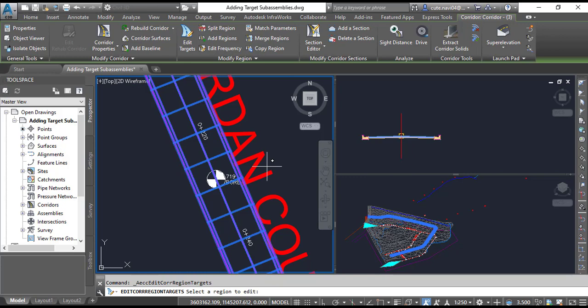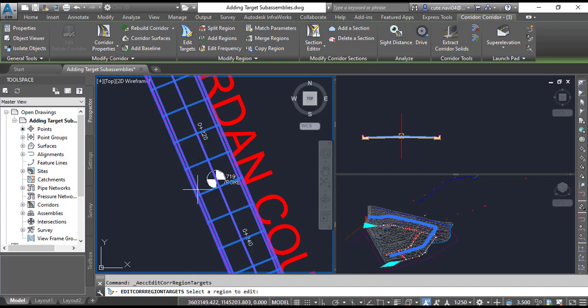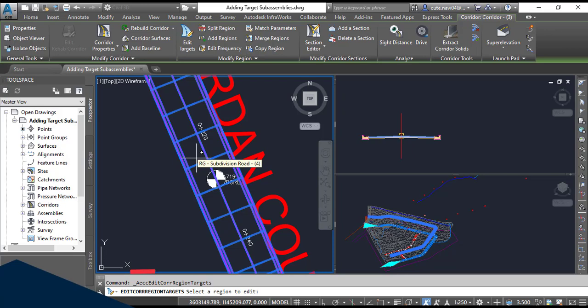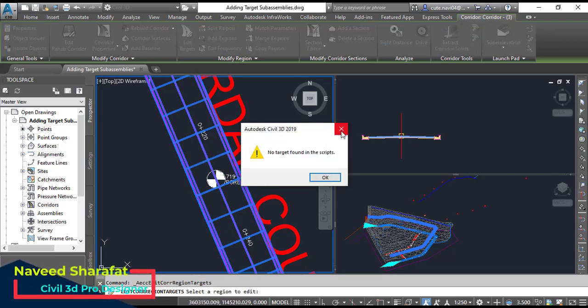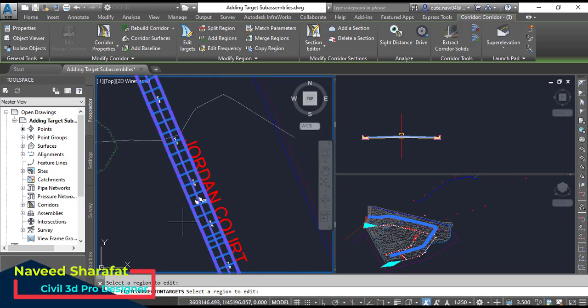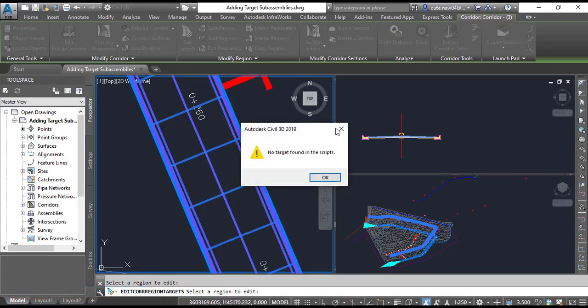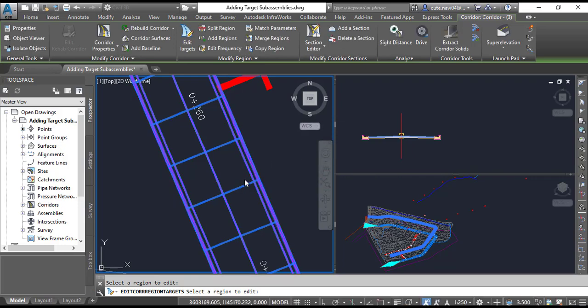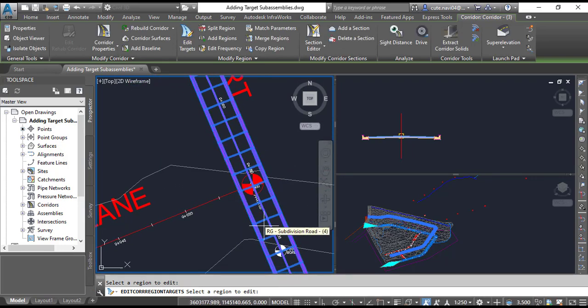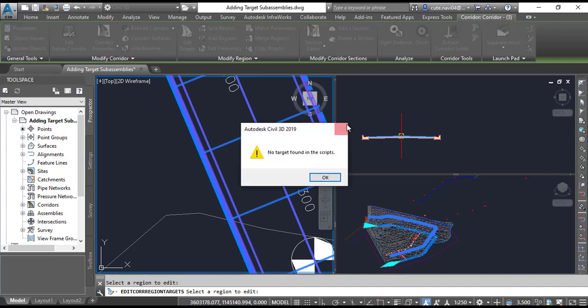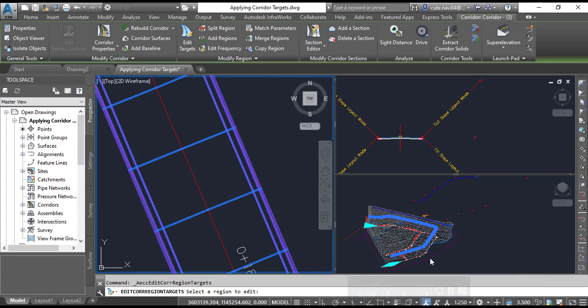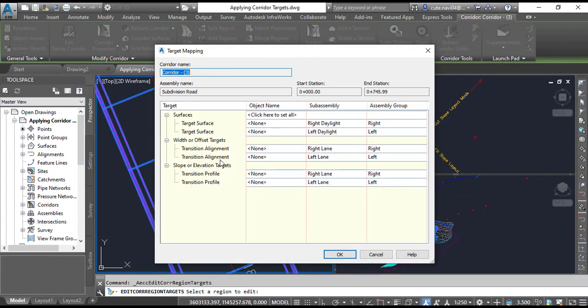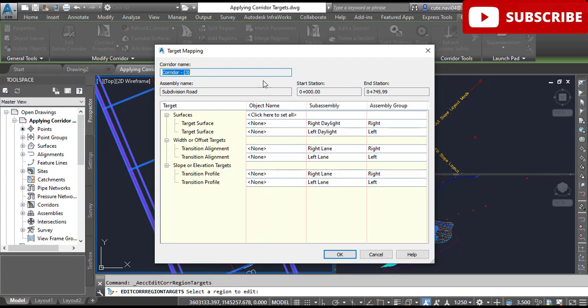Step number 3: When prompted to select area, you need to click inside the left viewport. We are already in the left viewport. You can click anywhere within the corridor in the left viewport. Once you click inside the corridor, the Target Mapping dialog box will open.